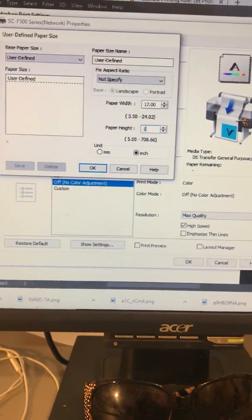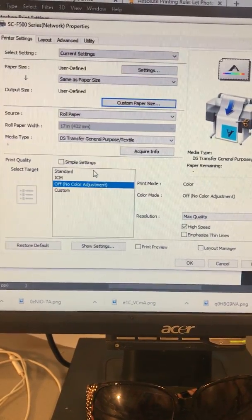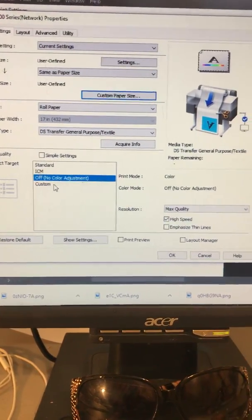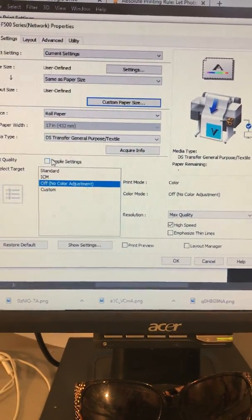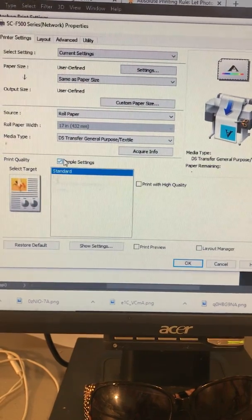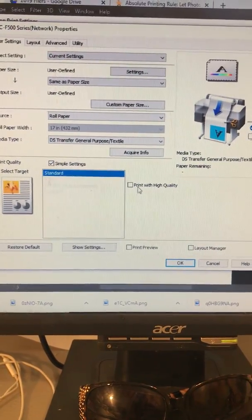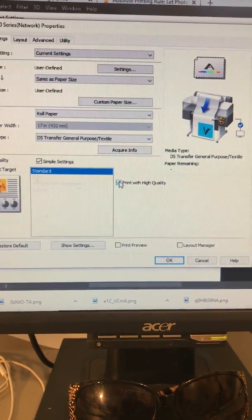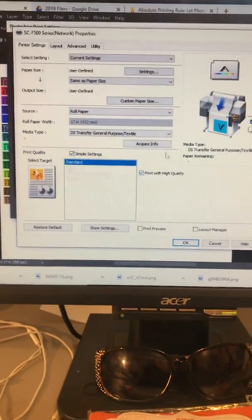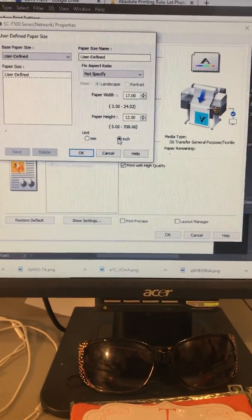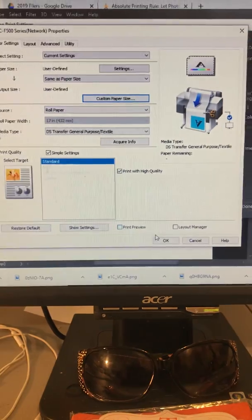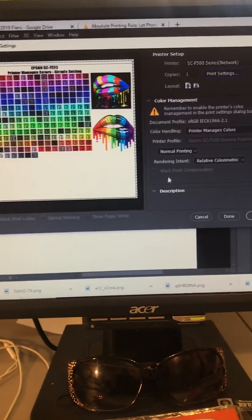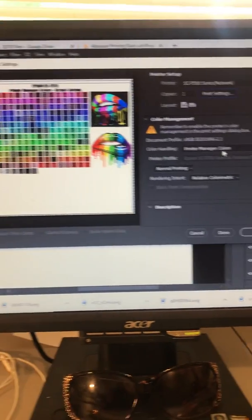Now we move along to the settings. You want to click on simple settings and you want to print with high quality. Once you do that, I always go back and just double-check everything, make sure I got my paper size set right. Bam, it's there! And then you want to hit OK, verify everything's there the same.